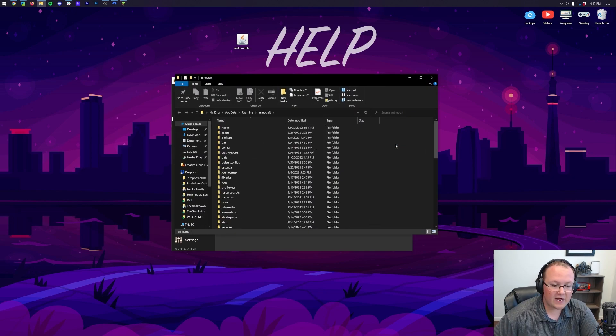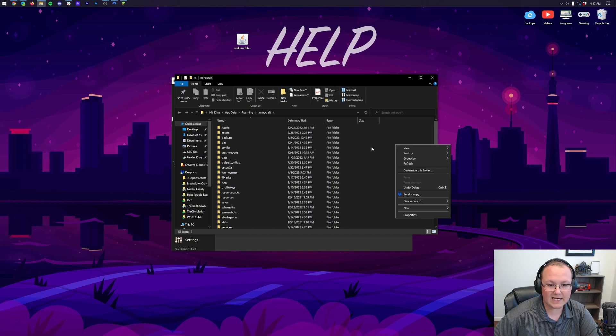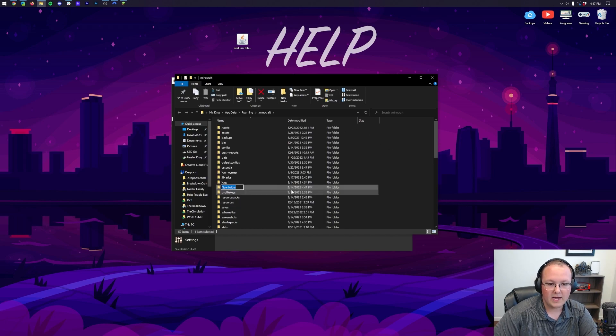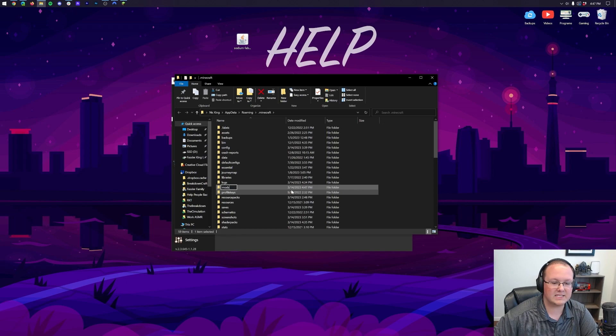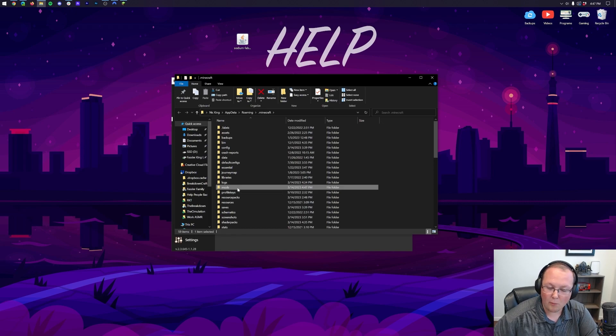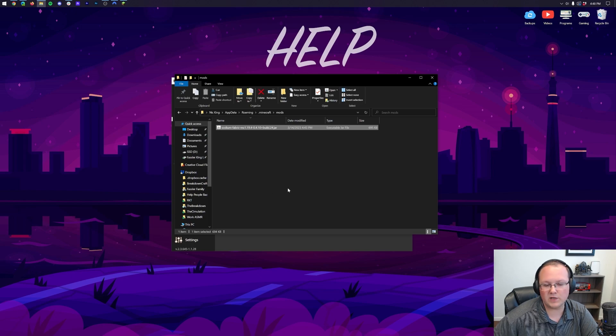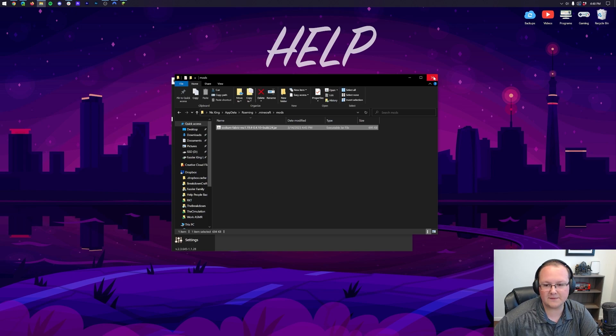Now, when you're here, you should have a Mods folder. But, Nick, I don't have a Mods folder. Well, neither do I. So, just right-click, create a new folder, and title it Mods, M-O-D-S, all lowercase, exactly like that. Open up your newly created Mods folder, and drag and drop Sodium, Minecraft 1.19.4, into the Mods folder.